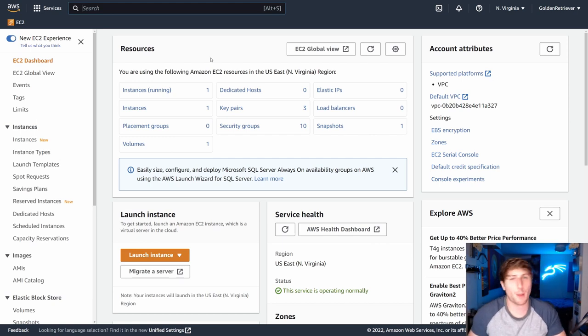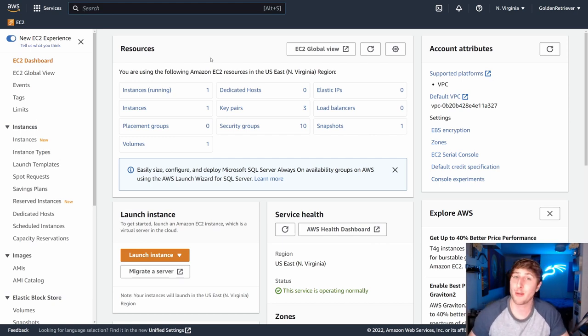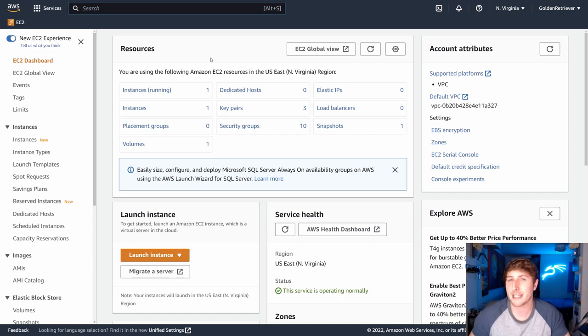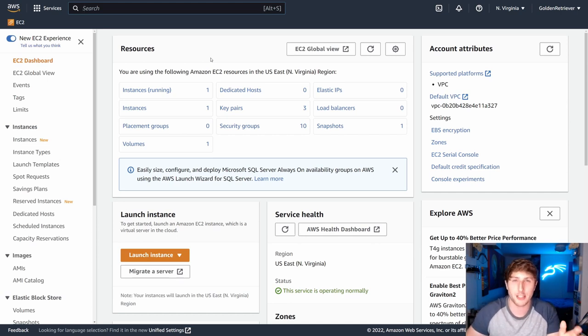So step one here is going to be to explain what an AMI is, figure out what use cases you'd even need an AMI for, and then we'll actually go into the step-by-step on how to set it up.